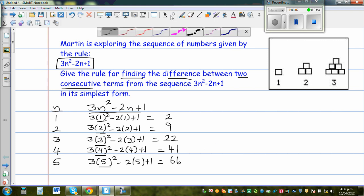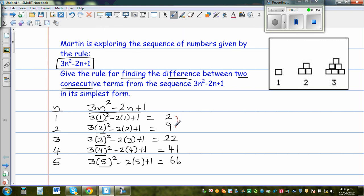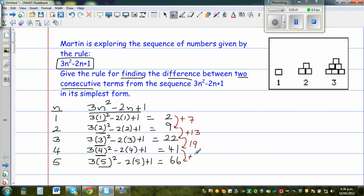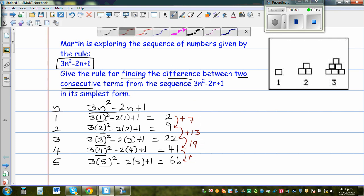This is a very interesting number pattern. Let us see what's interesting here. If you take the difference: 2 plus 7 gives 9, 9 plus 13 gives 22, 22 plus 19 gives 41, and 41 plus 25 gives 66. So the first differences are 7, 13, 19, and 25.